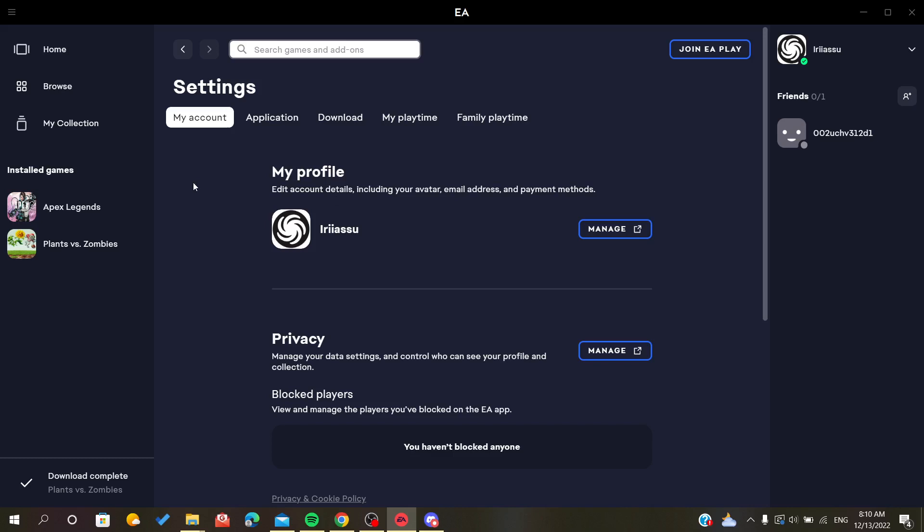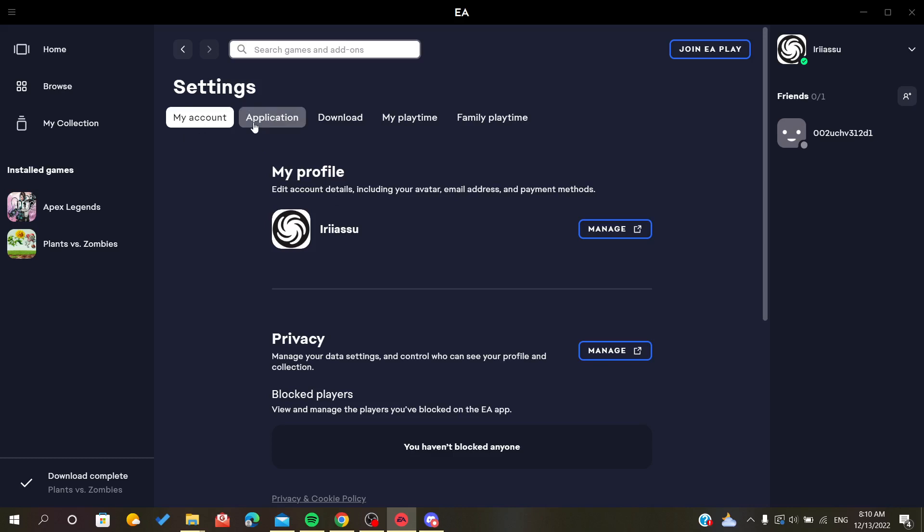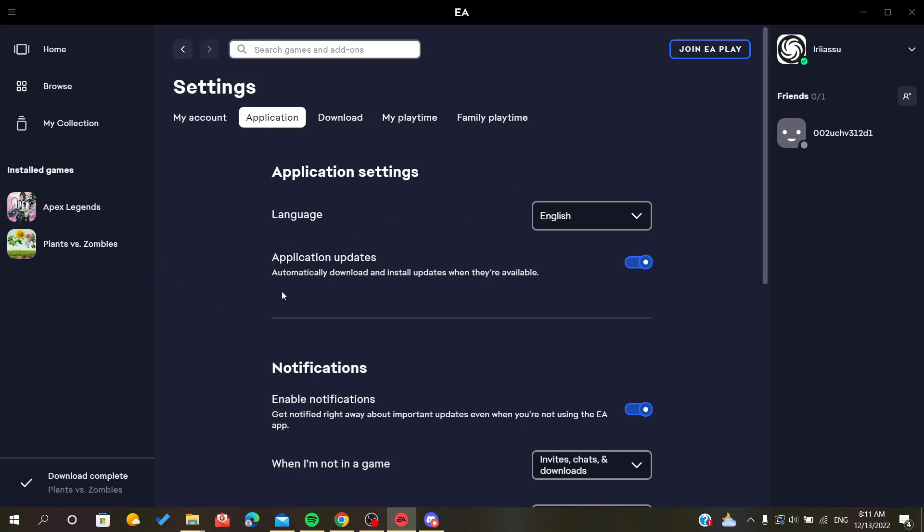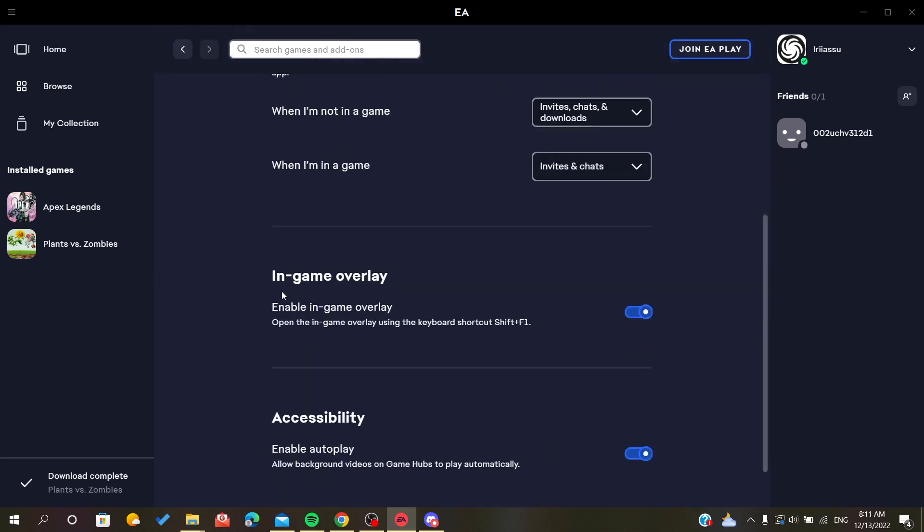We are here interested not in the account settings but in application settings. As you can see, you can find here that you can set the language and other things, but we want to go down to the end.